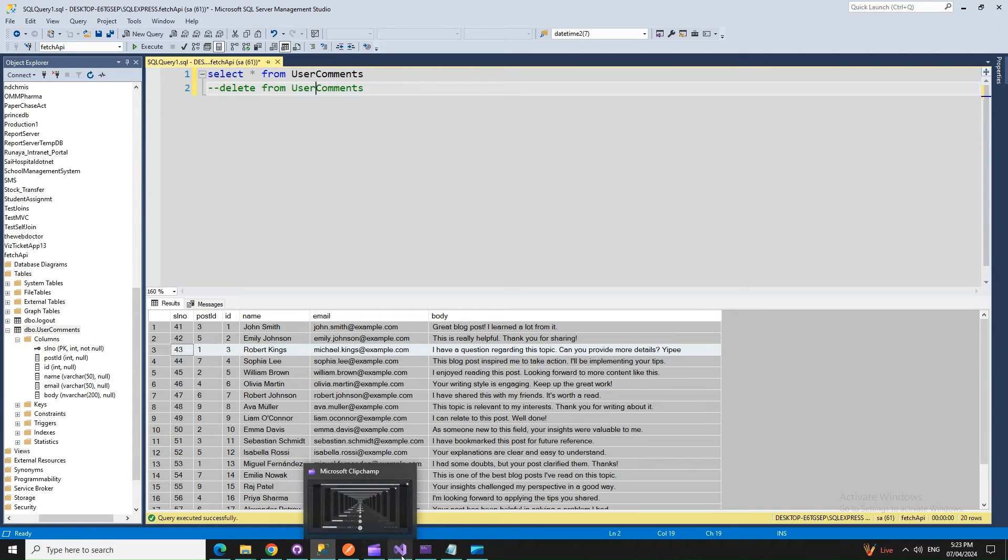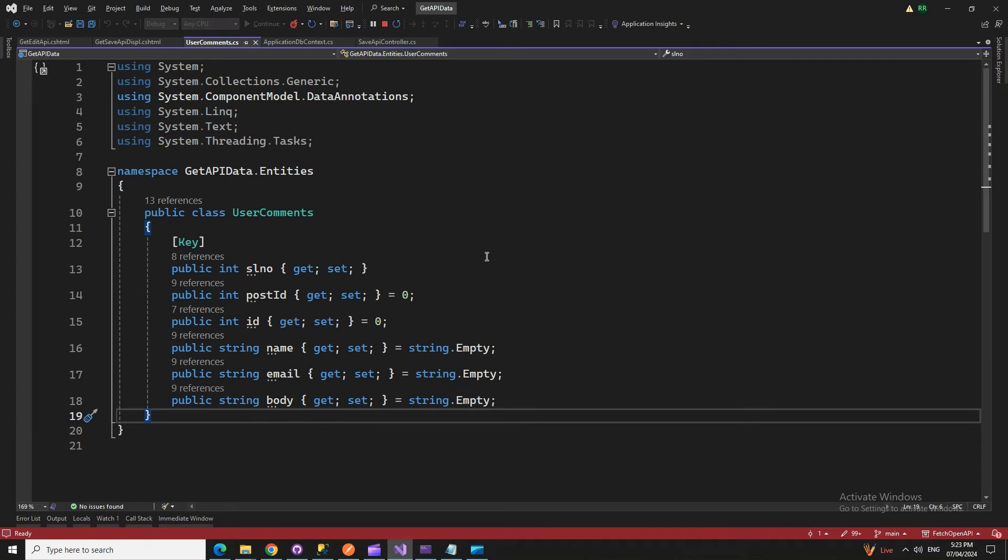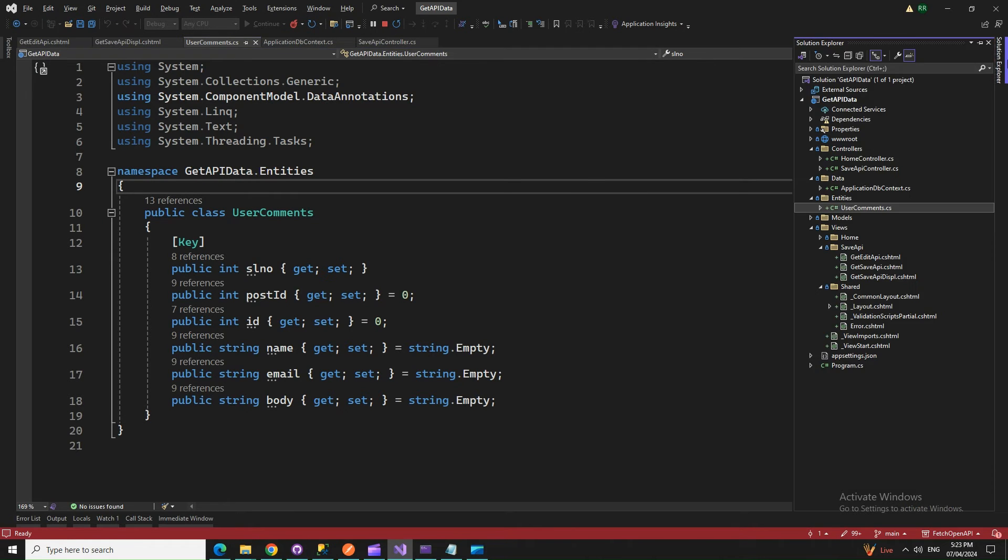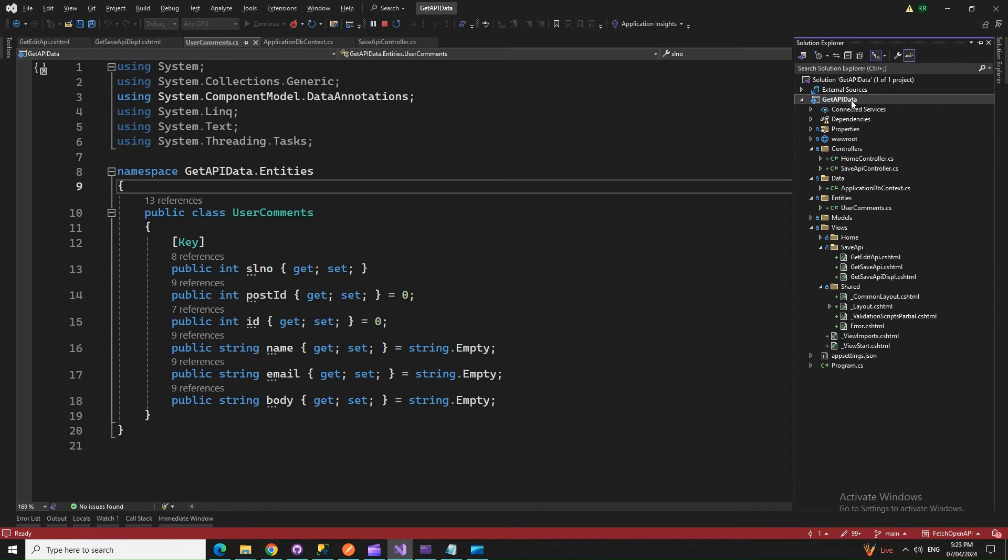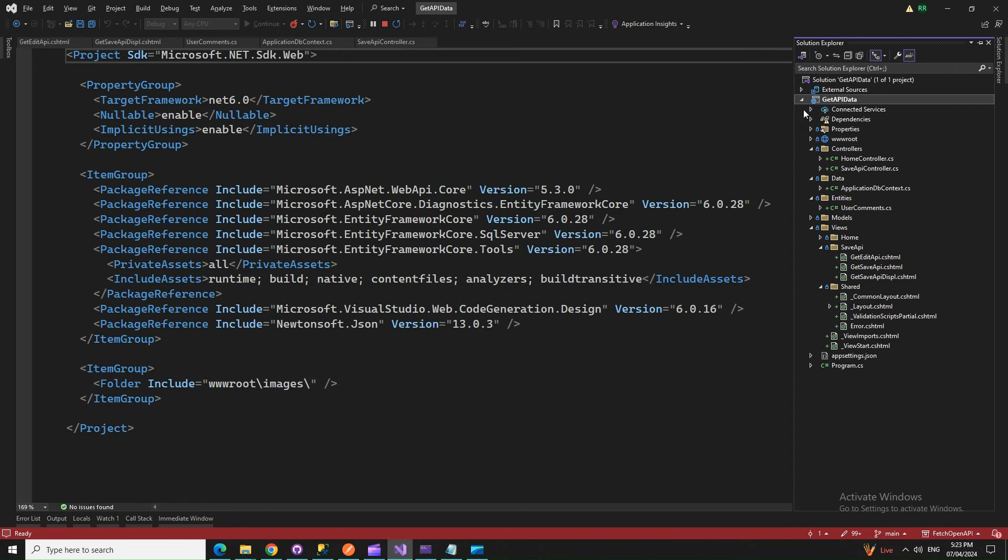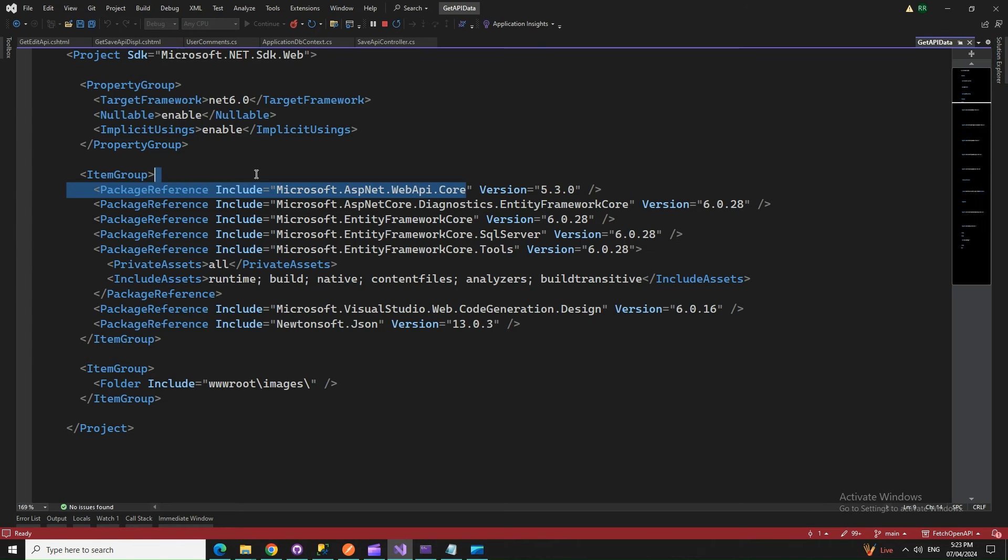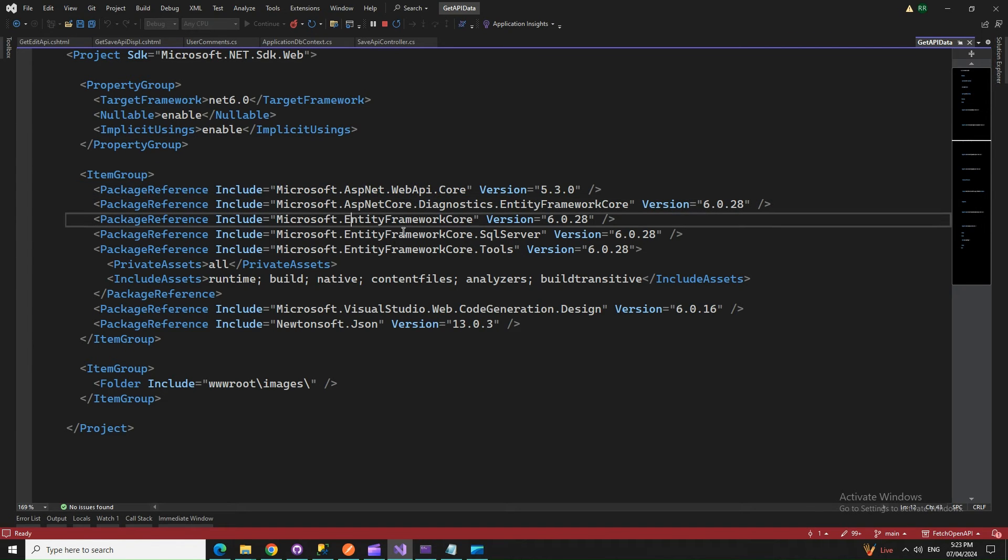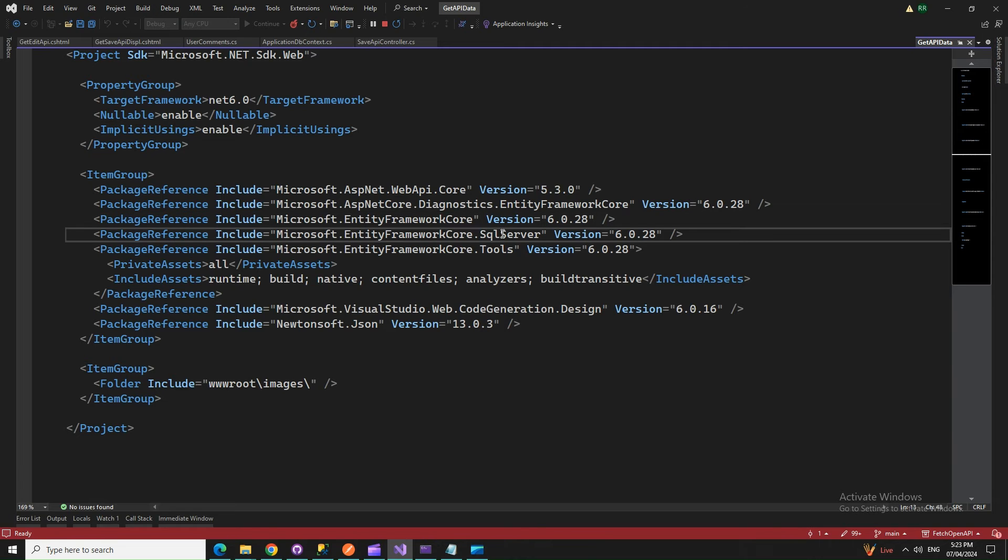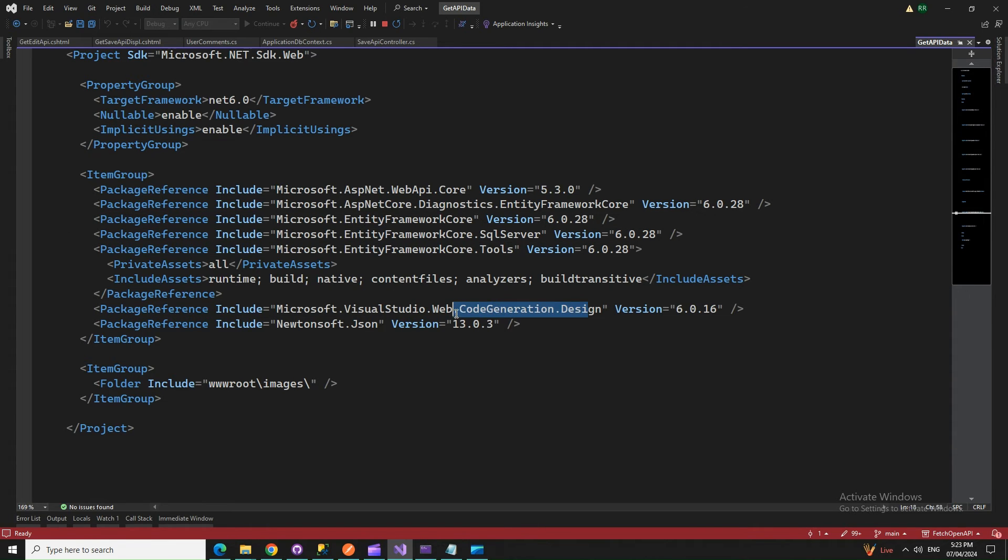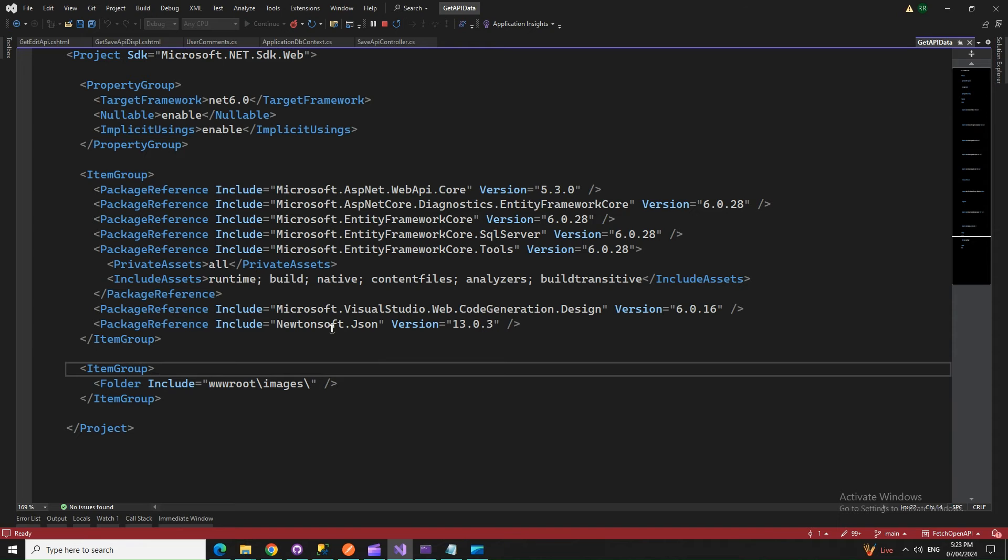My NuGet packages that I'm using here are AspNetCore Diagnostics, Entity Framework Core, Entity Framework Core SQL Server, and Tools for code generation, because I did the scaffolding to generate the views. And Newtonsoft.Json - this is required because we use the serialization and deserialization. If you look at the top, I must have Newtonsoft.Json referenced.